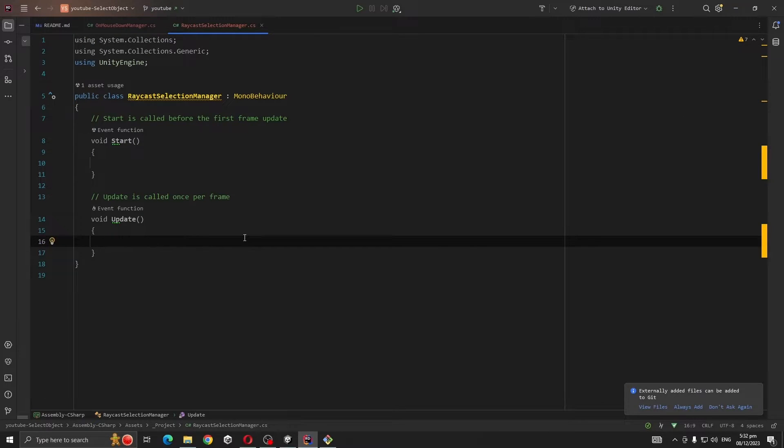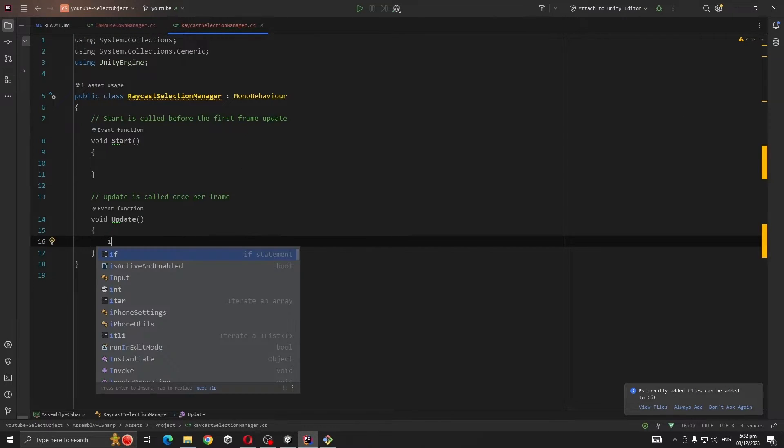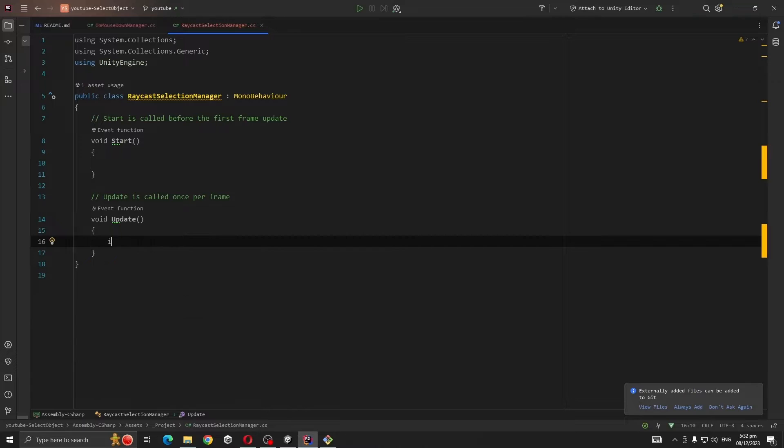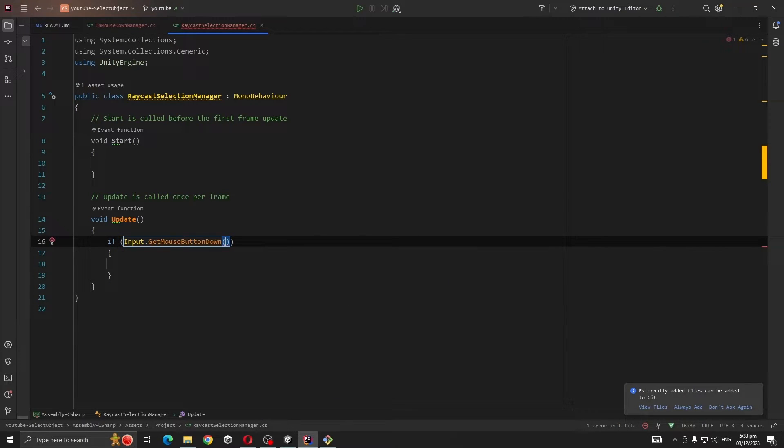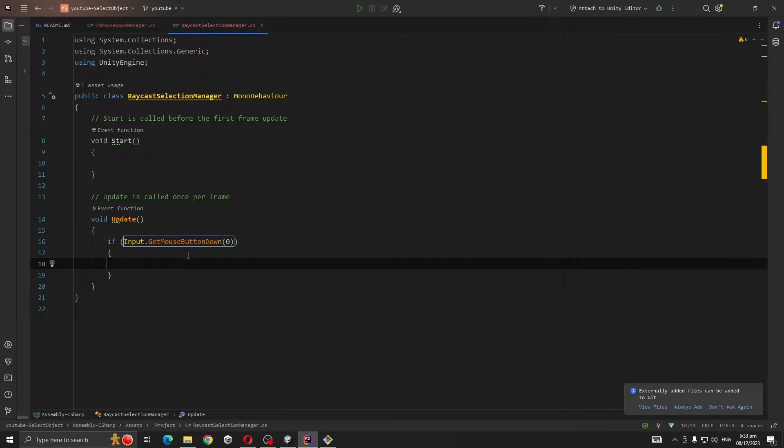In the Update method we are going to write: if Input.GetMouseButtonDown(0), this one will get called whenever we press our mouse left button.